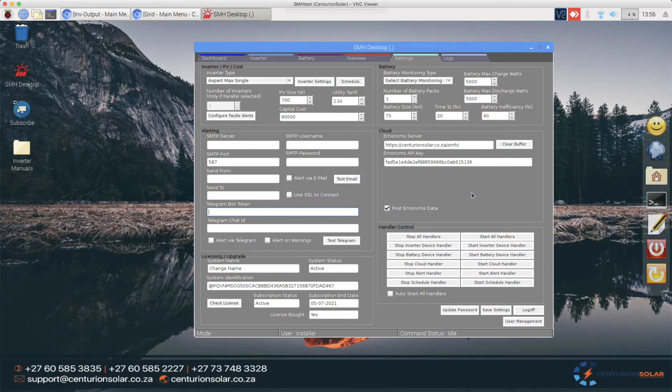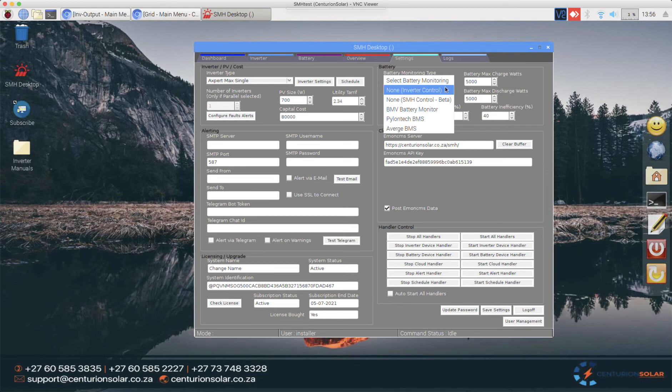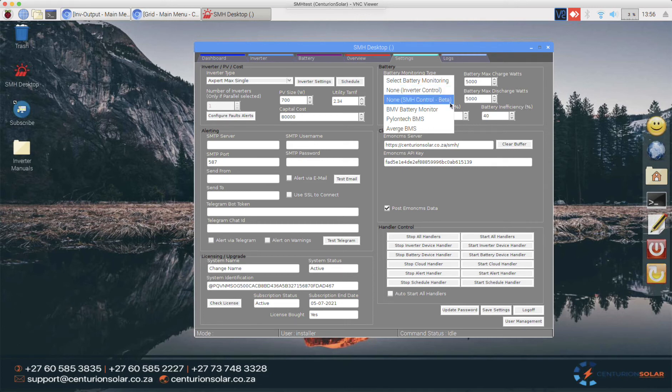Right in the top right side and corner we've got the battery monitoring type. So SMH supports a host of different ones. The first one being none which is inverter control so this means that your inverter will determine the state of charge based on voltage. Then we also have none SMH control.